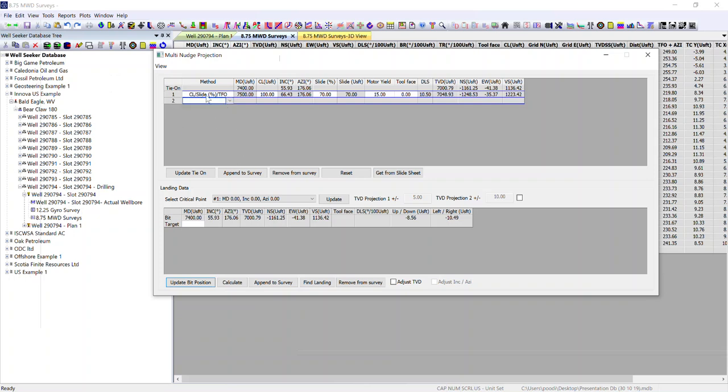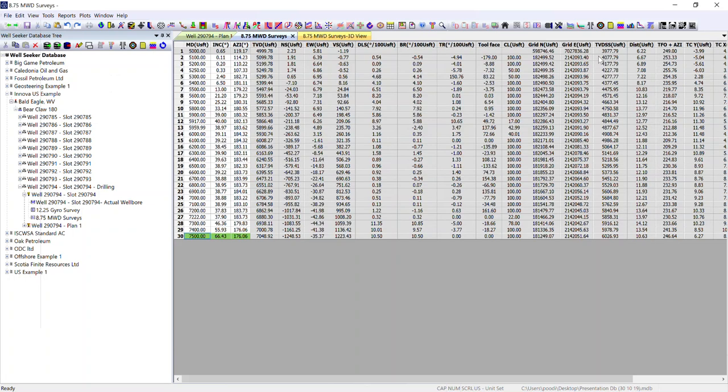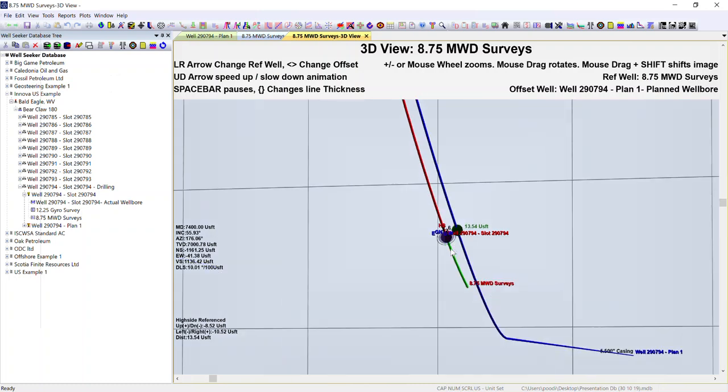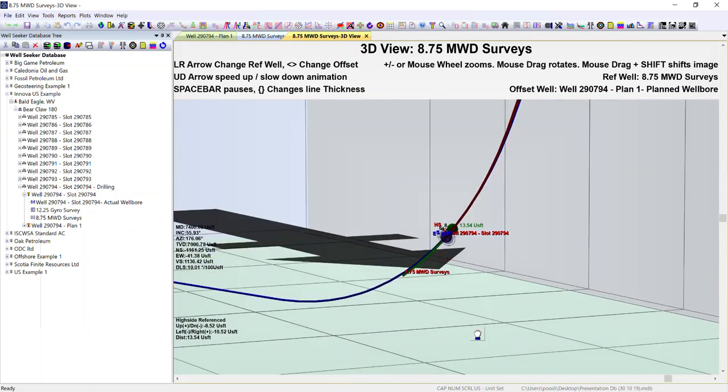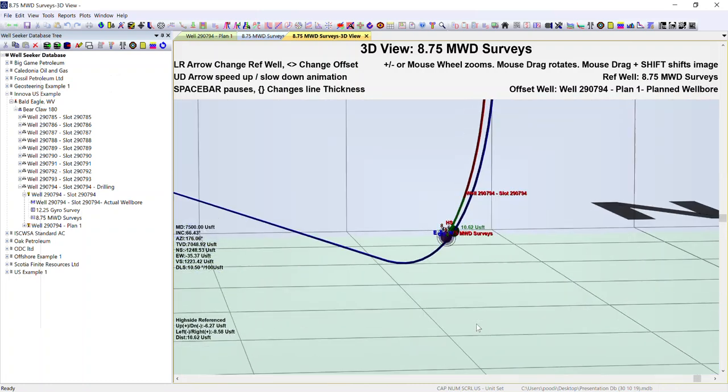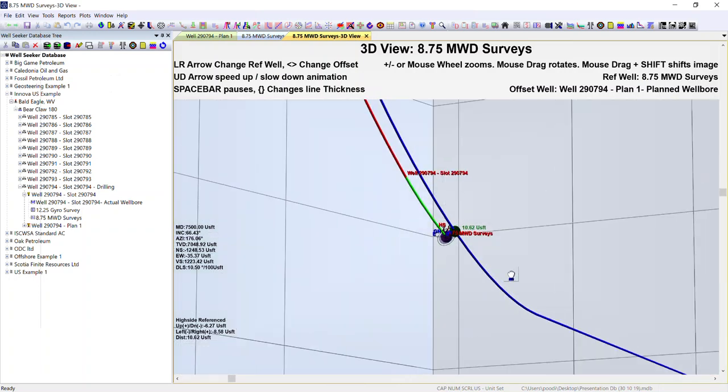This is our projection over the next stand that we haven't seen the survey for yet. If I append to survey, what we see is now it's been added to the survey record as a green line and any plots that we have open as well, this will be plotted on and you can verify it against the plan to see where your projection is estimated.